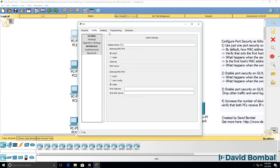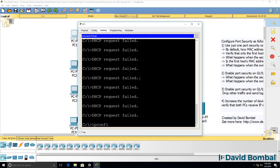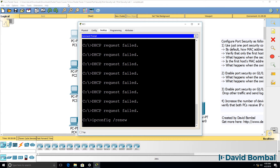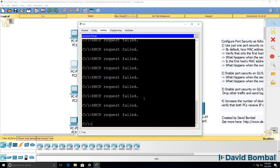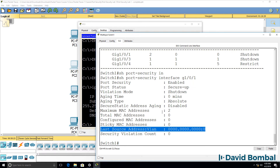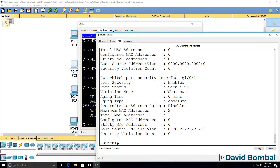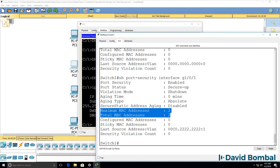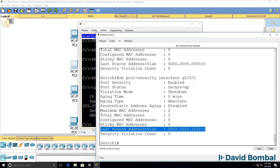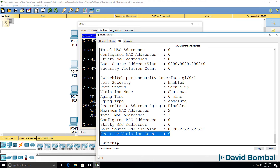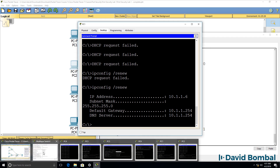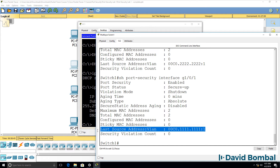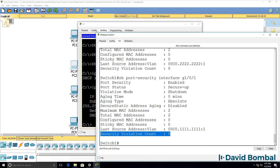Let's generate some traffic. ipconfig /renew on PC1, and ipconfig /renew on PC2. On the switch, show port-security interface GigabitEthernet 0/1 — we've now learned two MAC addresses. The last one learned was this address, and there have been no violations. Back on PC1, if I send a renew again, the last MAC address learned is now PC1's, and again there have been no violations.